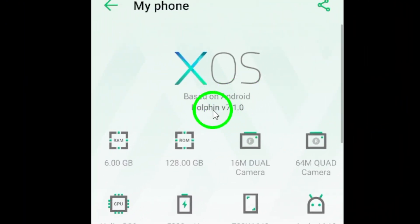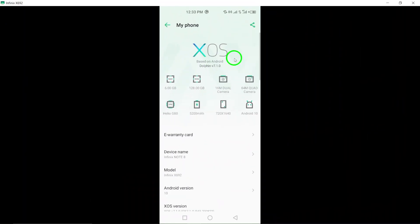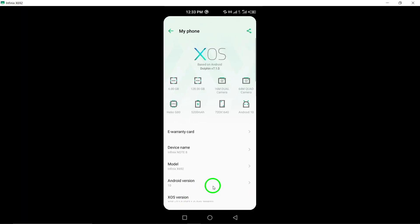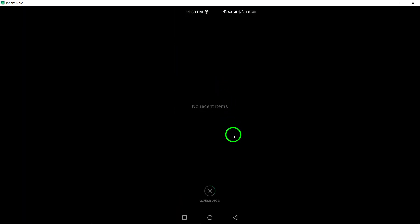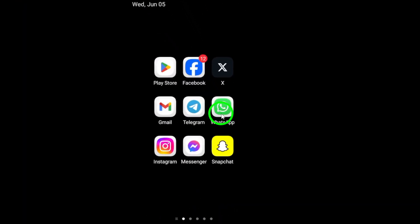Step 3. Restart WhatsApp to refresh its functions and address any temporary issues that may be causing video playback errors.